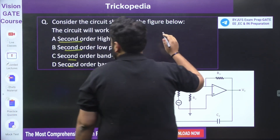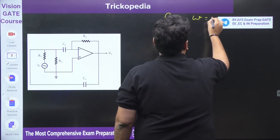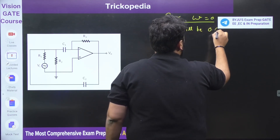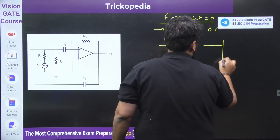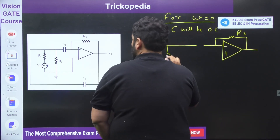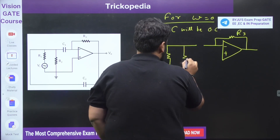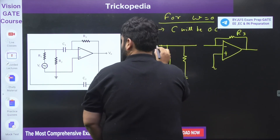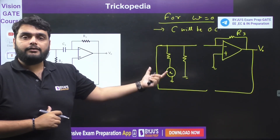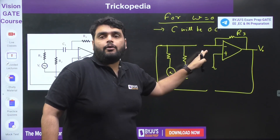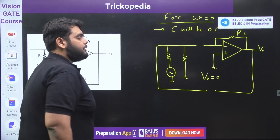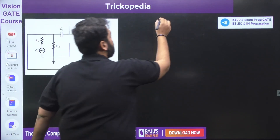I will draw the circuit at ω tending to zero. Always remember: at ω equal to zero, the capacitor will be an open circuit. Since the capacitor is open circuit, I can redraw the network. Also, at ω equal to zero, the inductor will be a short circuit. So in the redrawn circuit, the op-amp is totally disconnected from our input. Since the op-amp is totally disconnected from the input, we can say directly that output voltage is zero at low frequency.